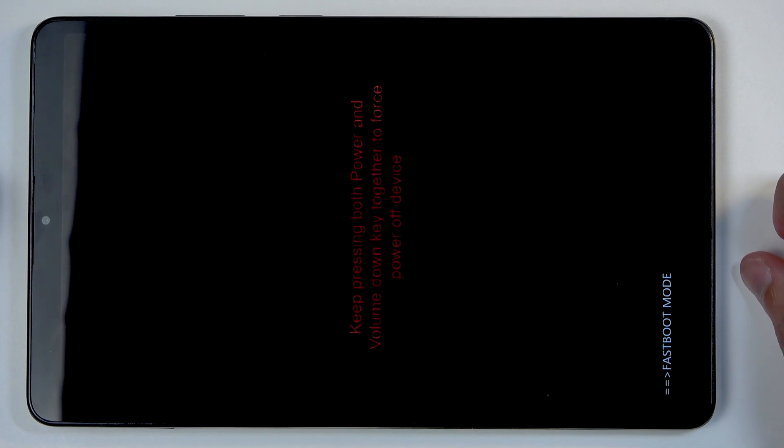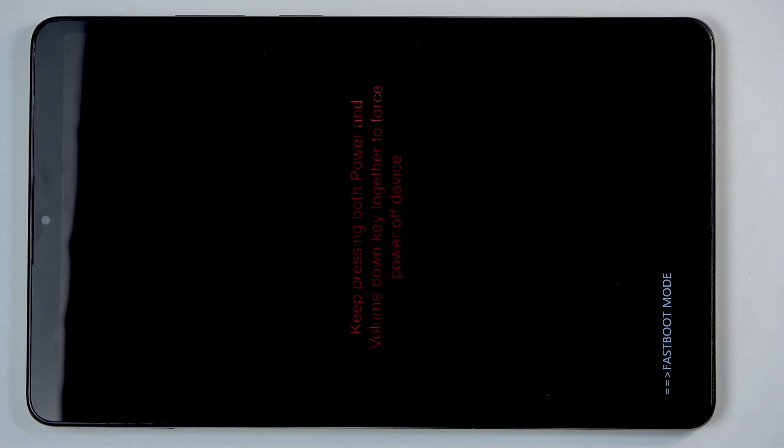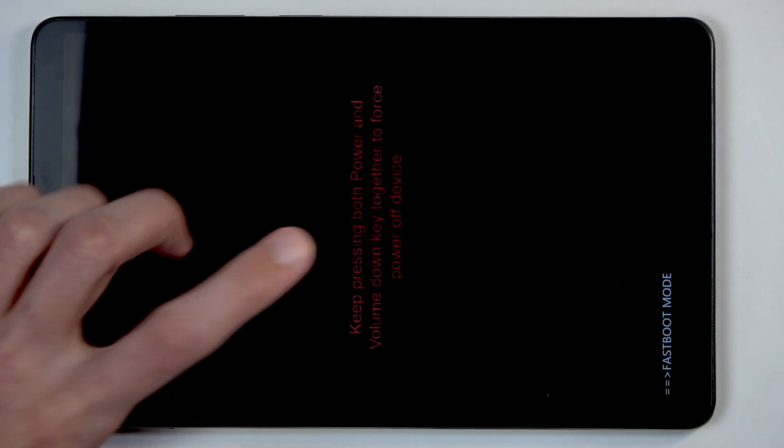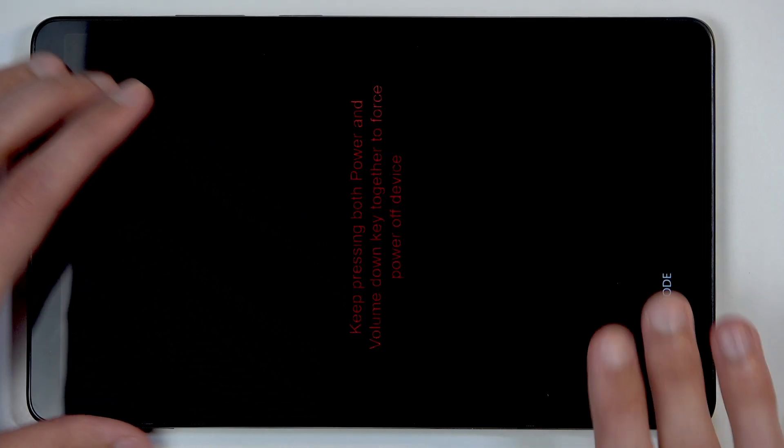If you want to leave without doing anything, usually whatever you need fastboot mode for would take you out of it. But if you want to manually exit, you can see the message here: press power button and volume down to turn off the device.